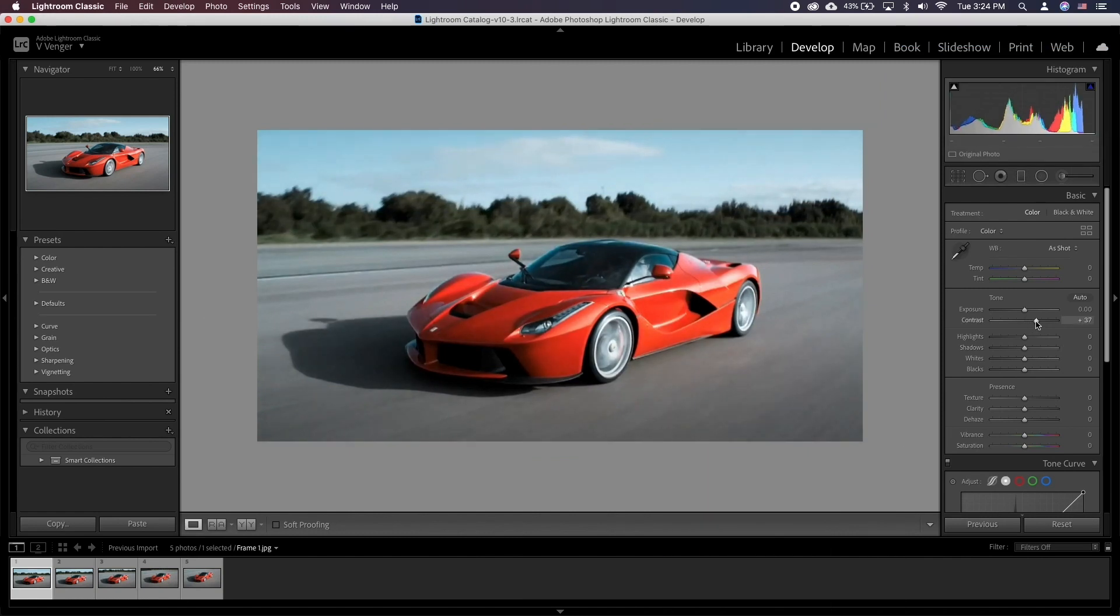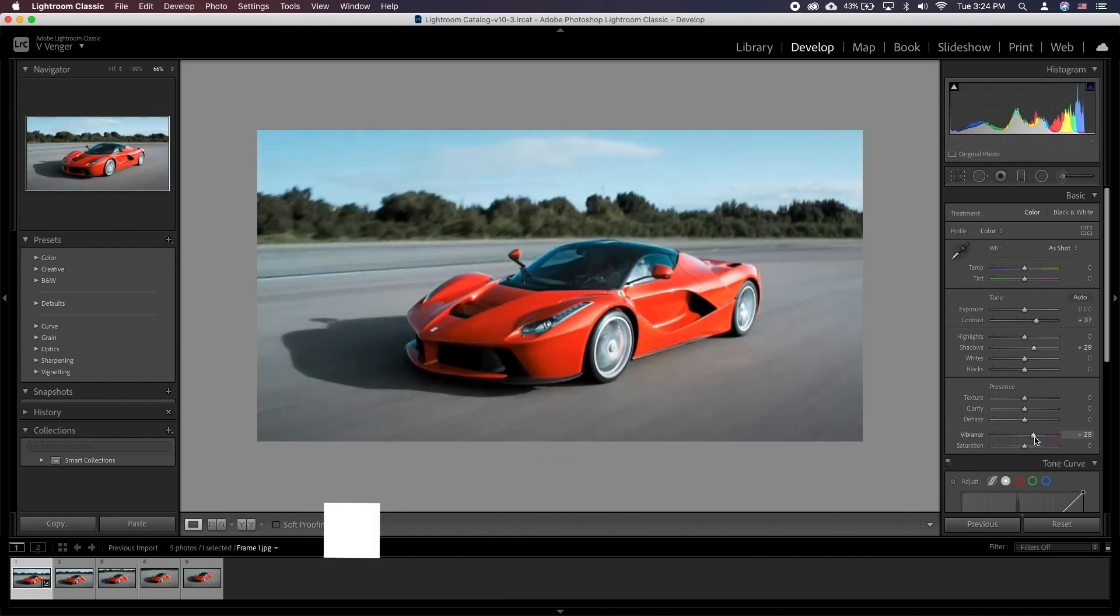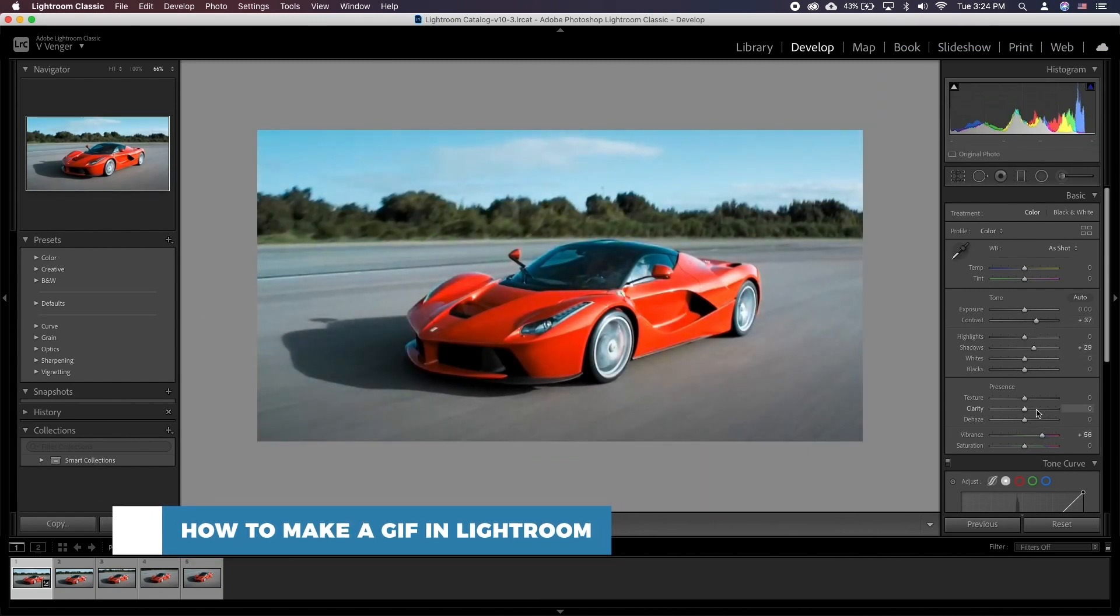Hello and welcome to our channel. In this tutorial you will learn how to make a GIF in Lightroom.